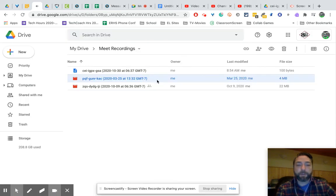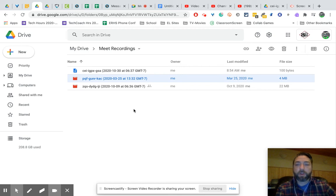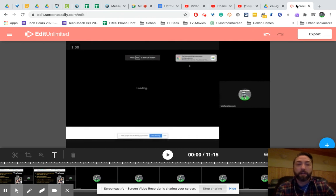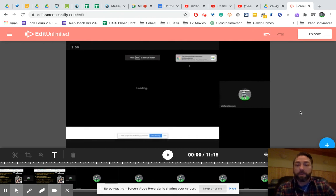Okay, sorry about that. It's actually not the video I was going to show, but you can open up with Screencastify Editor, which then opens up this, because we have the Edit Unlimited.